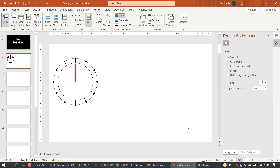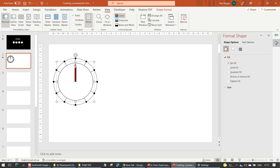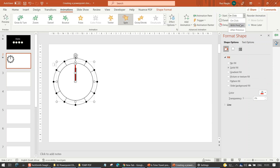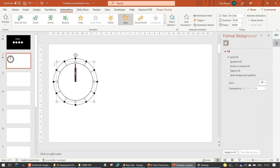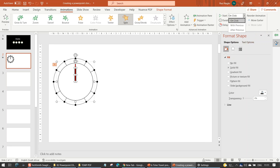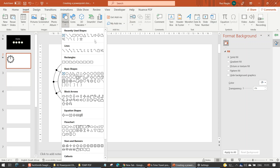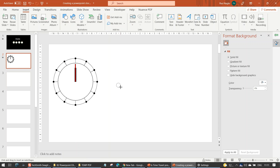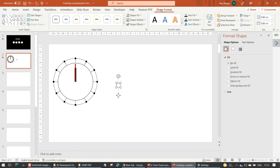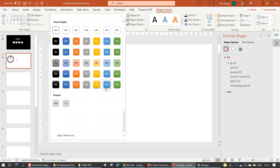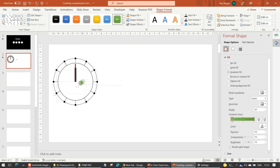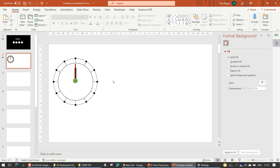Let's go to View, get rid of the grid lines, and run the video. There's the small hand and there's the big hand. Some fixing up is required: in Animation, this must be set to With Previous, and likewise for the large hand — that should also be With Previous. Then we'll insert a circle, give it an interesting look — maybe a bit 3D-ish with a shadow — and place it dead center on the clock.